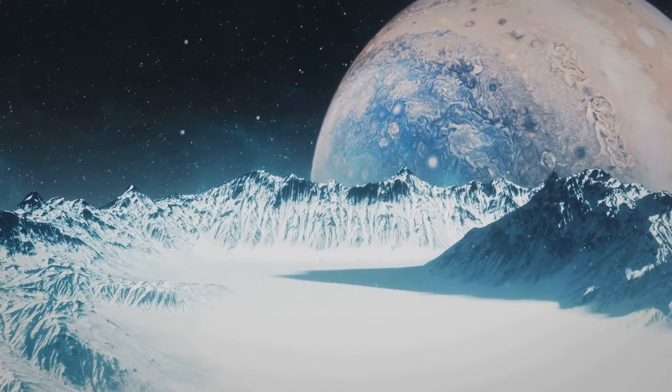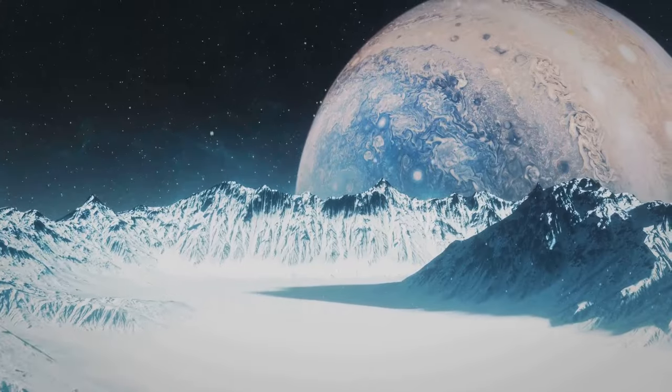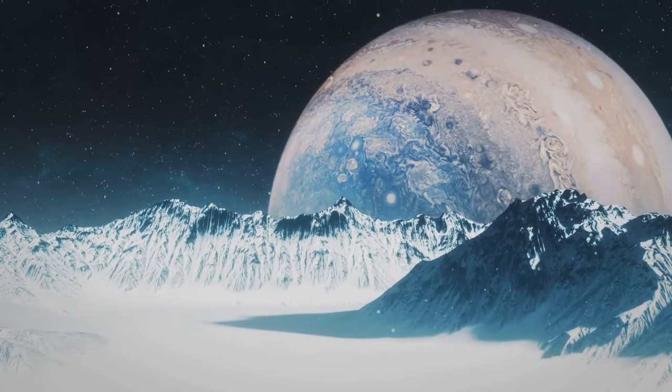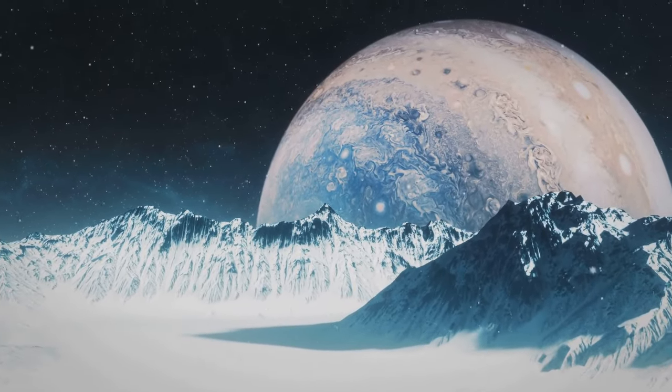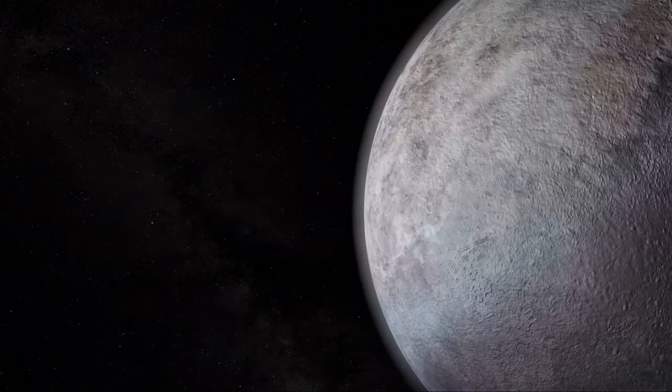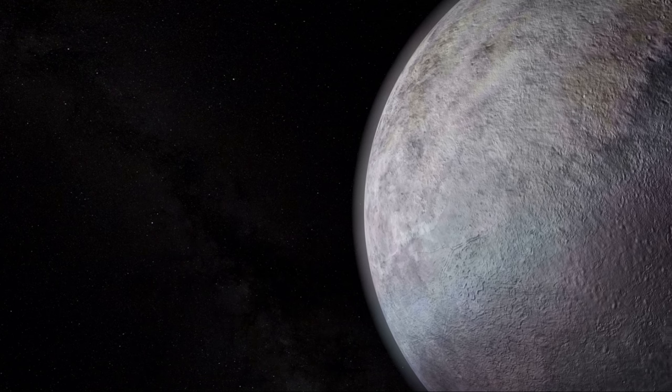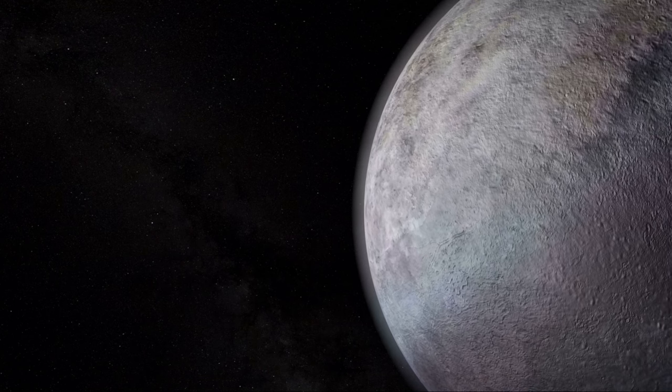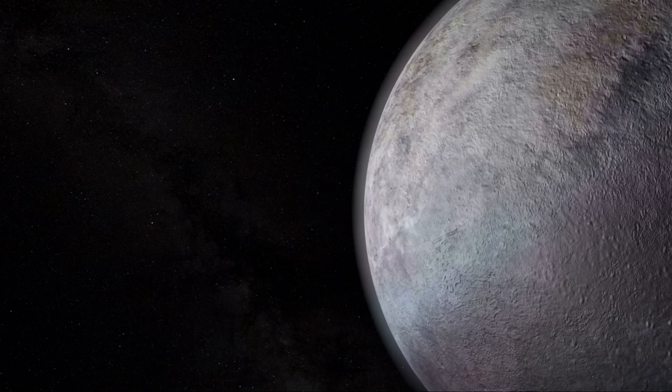It's home to a network of geysers that spew nitrogen gas into space. These spectacular ice volcanoes are a sight to behold, if only we could get close enough to see them in action.